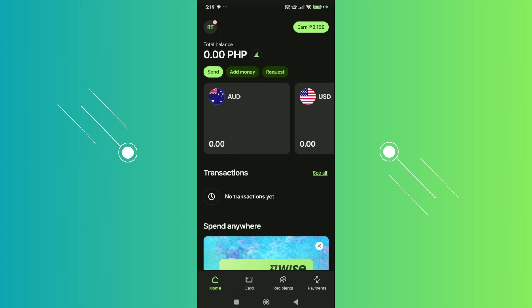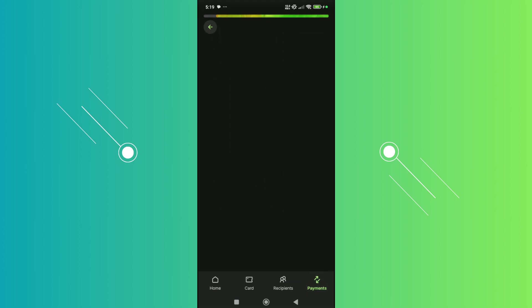First things first, you want to open up your WISE account or the WISE app and log in. At the bottom right, you should be able to see the payments option. Let's click on it.